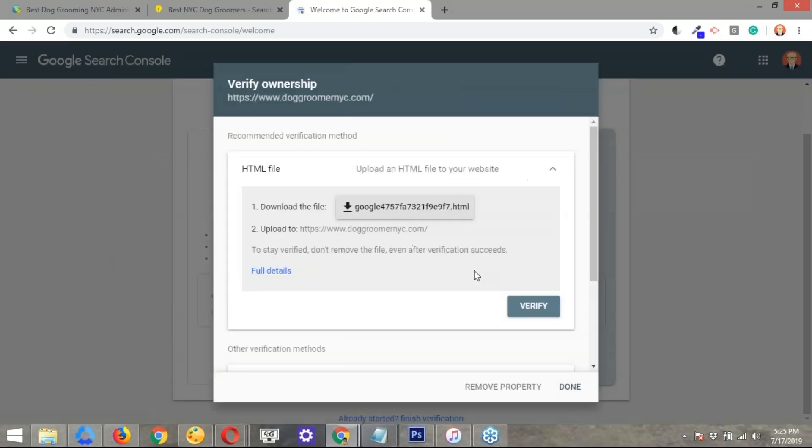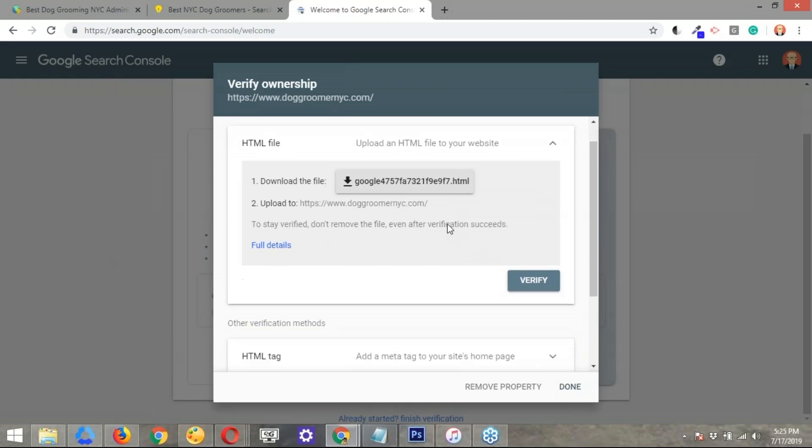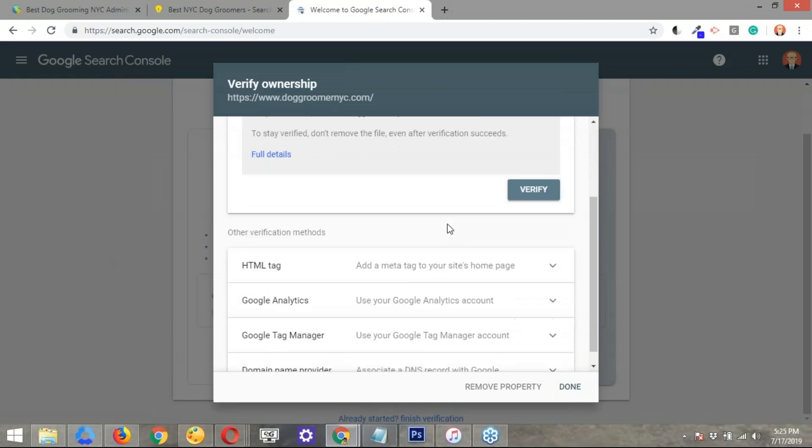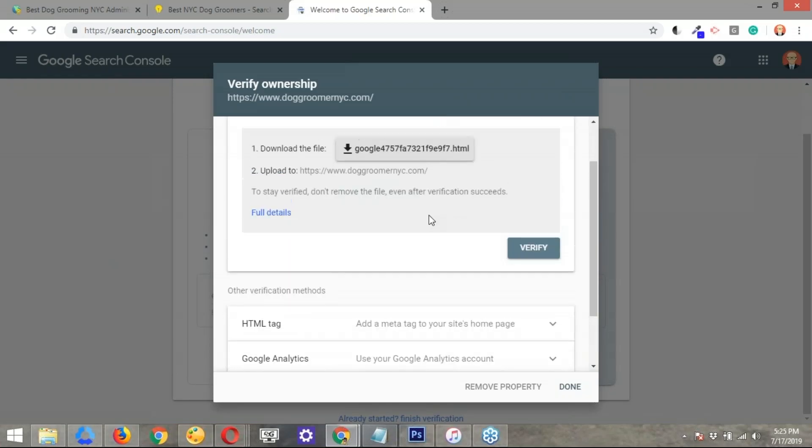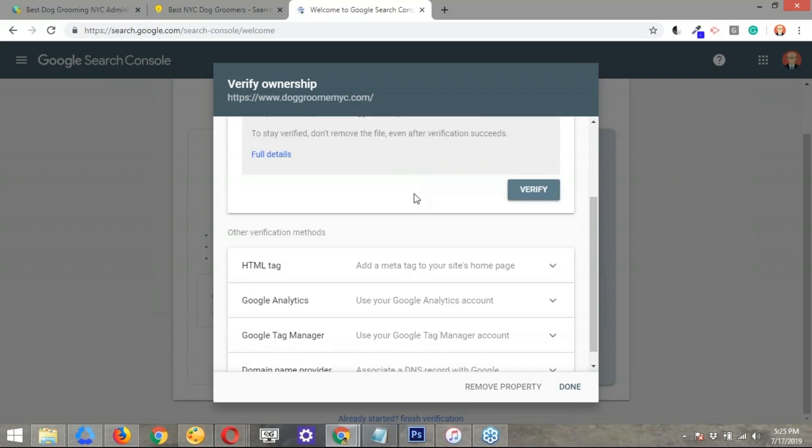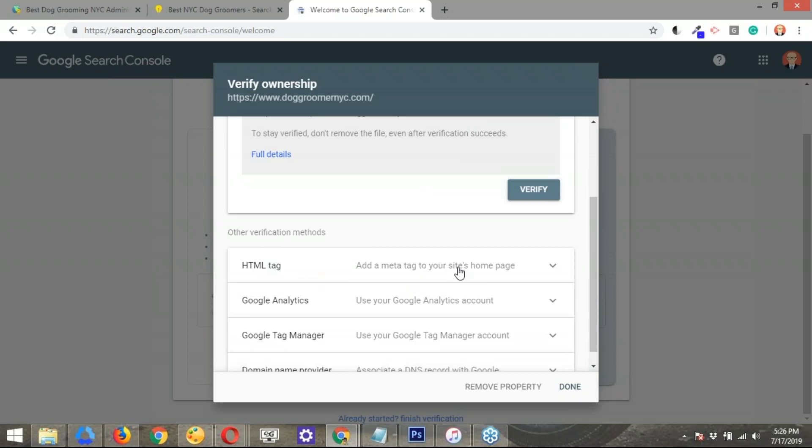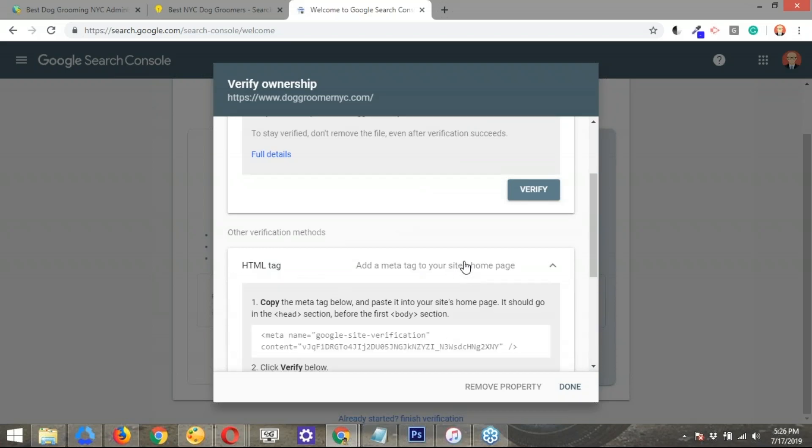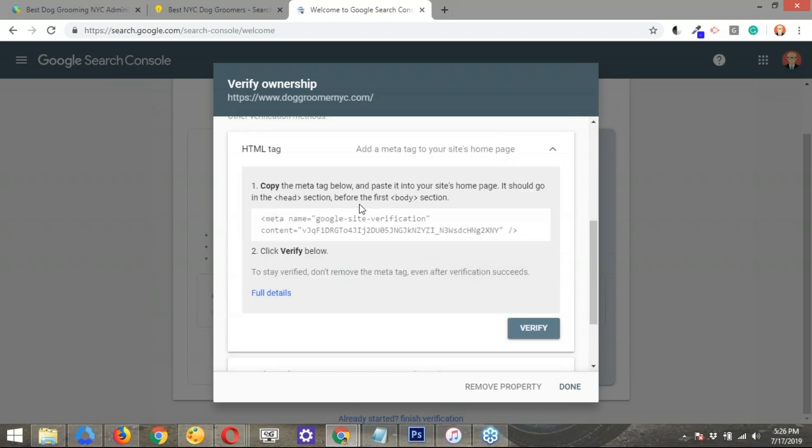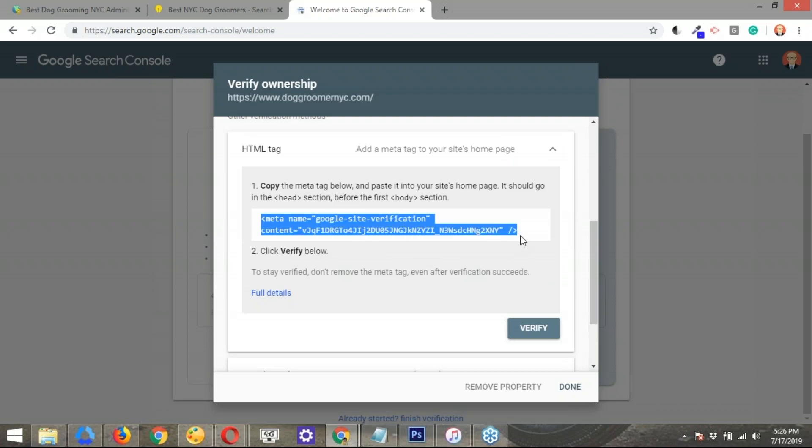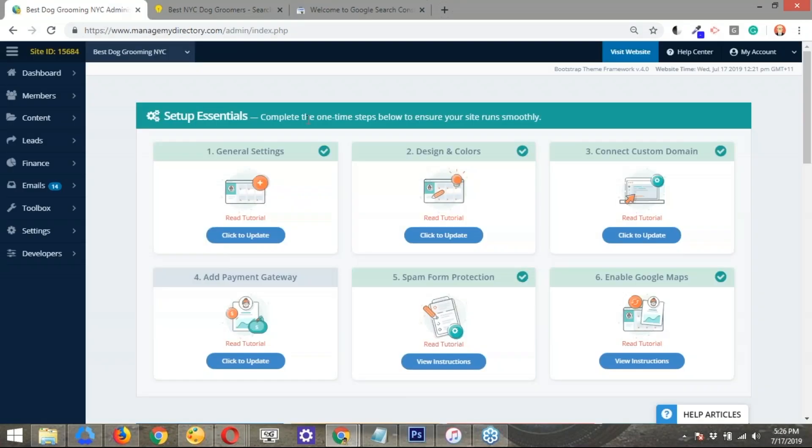So it's just checking for the verification. So we have a few ways in which we can verify that we are the owners of this site. The one that we're going to be using is the HTML tag. It's the easiest, and we have a whole field dedicated to this type of setup. So it's super straightforward. Let's go ahead and click on this one. And what we're going to do is just copy this simple line of code here. So I highlight this, and I copy it.